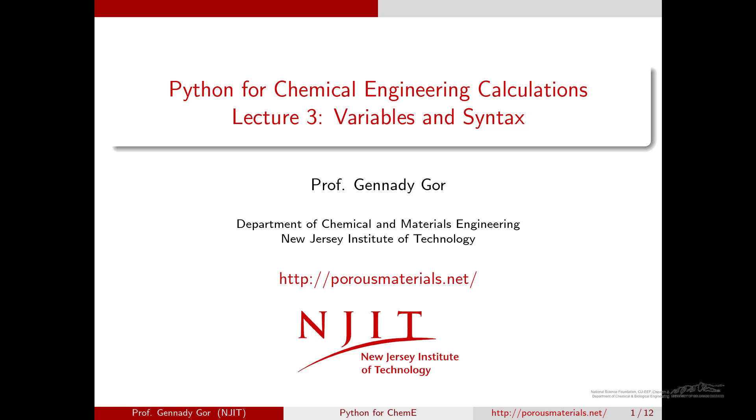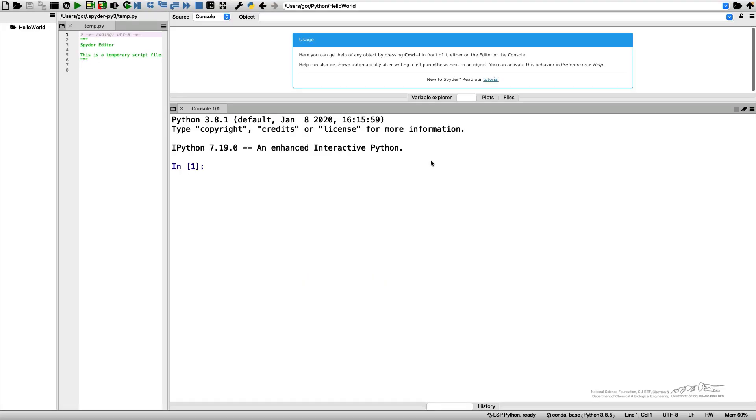Hello and welcome to the third video of Python for Chemical Engineering Calculations course. Today I'm going to speak about variables, how to call these variables and how not to call them, and some other things about Python syntax.